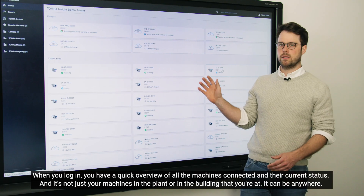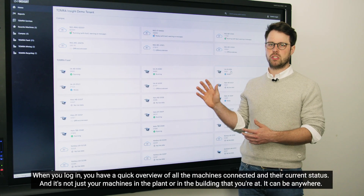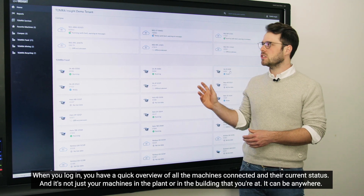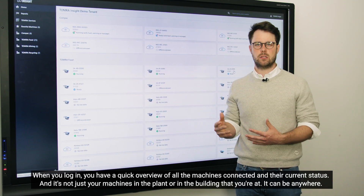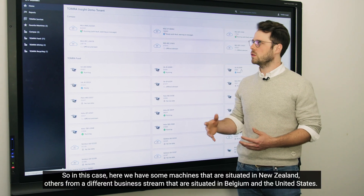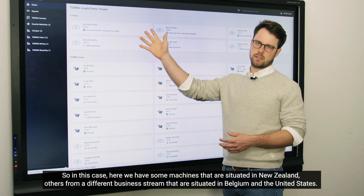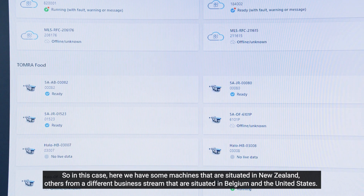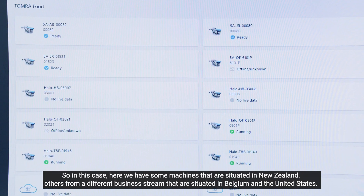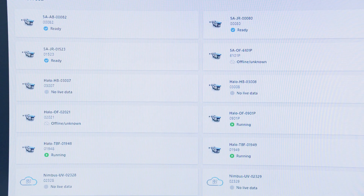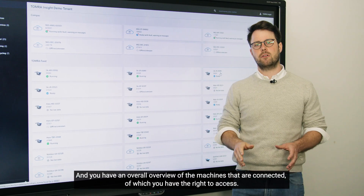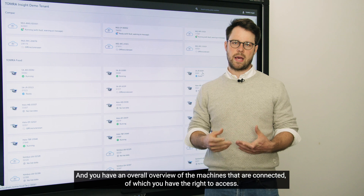When you're logged in, you have a quick overview of all the machines connected and their current status. And it's not just your machines in a plant or in the building that you're at — it can be anywhere. In this case we have some machines situated in New Zealand, others from a different business stream in Belgium and the United States. You have an overall overview of the machines that are connected and that you have the rights to access.